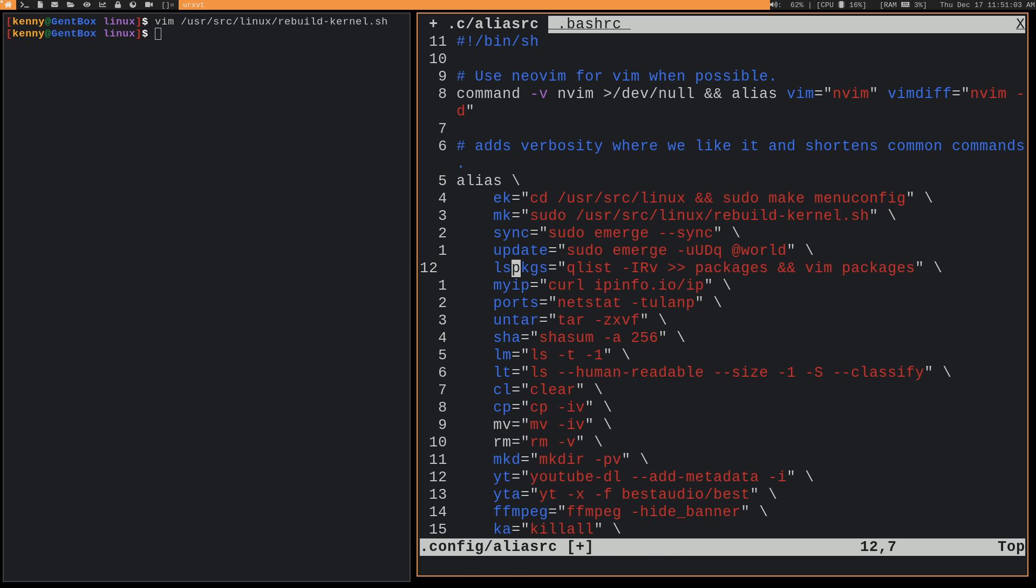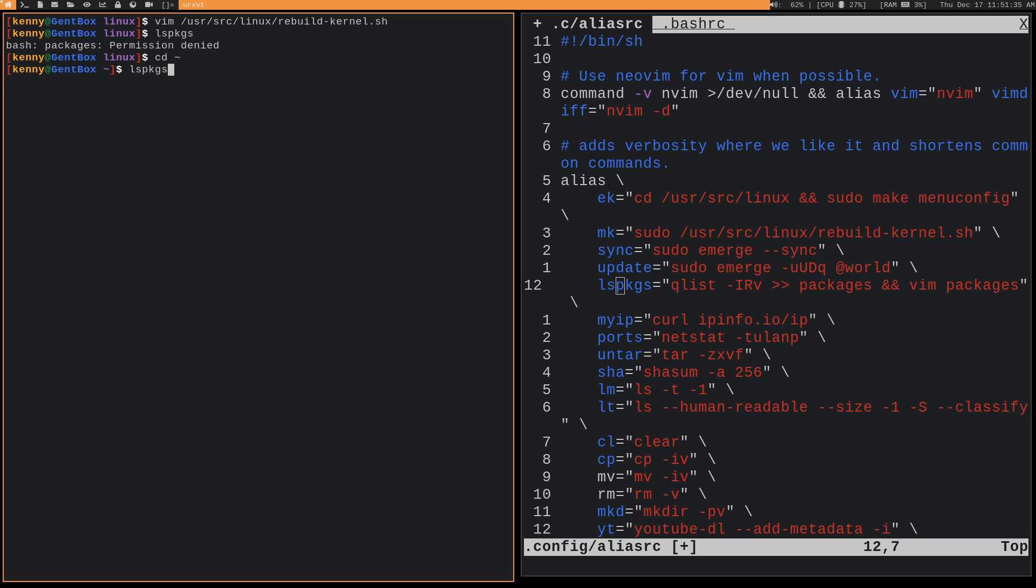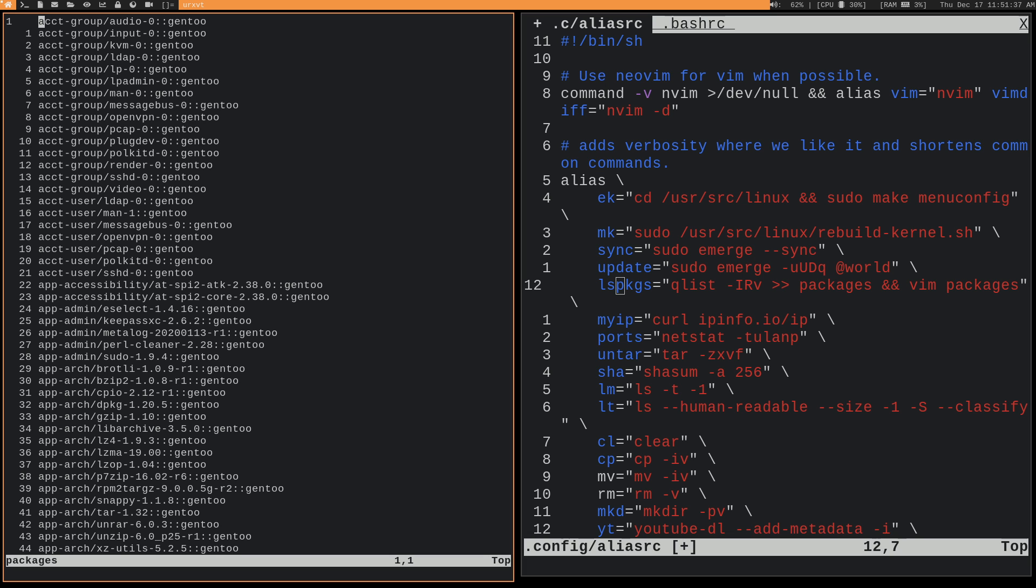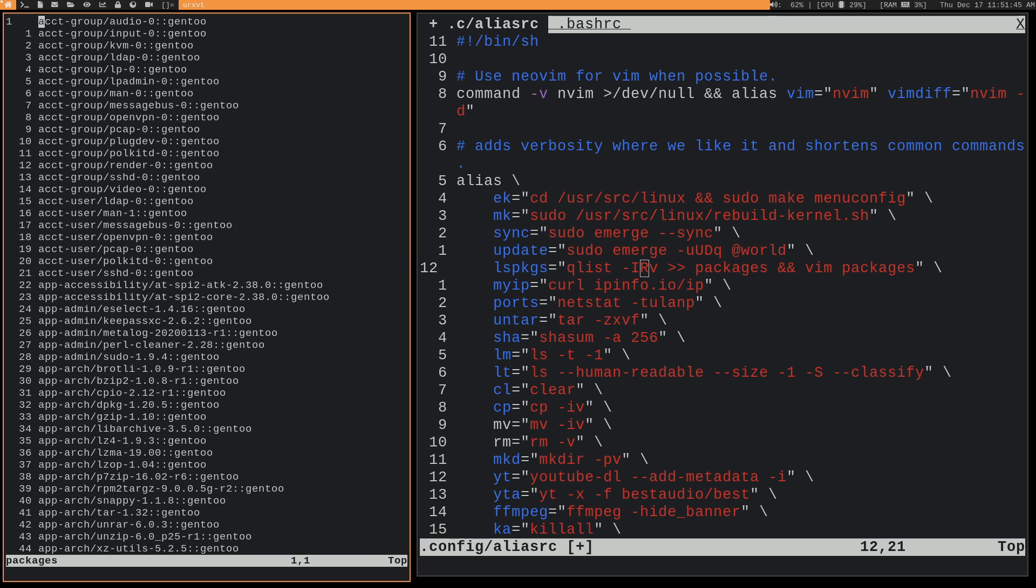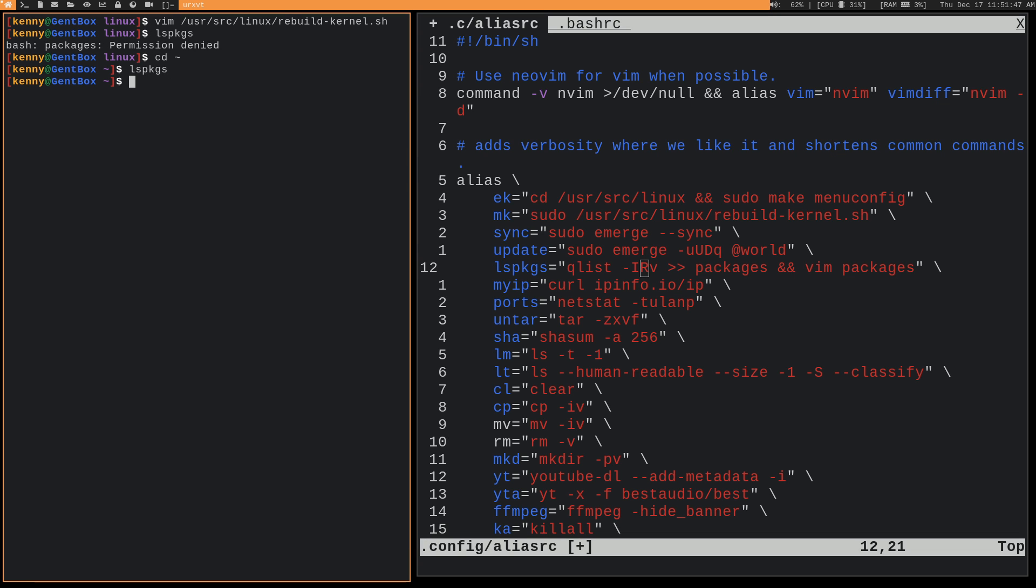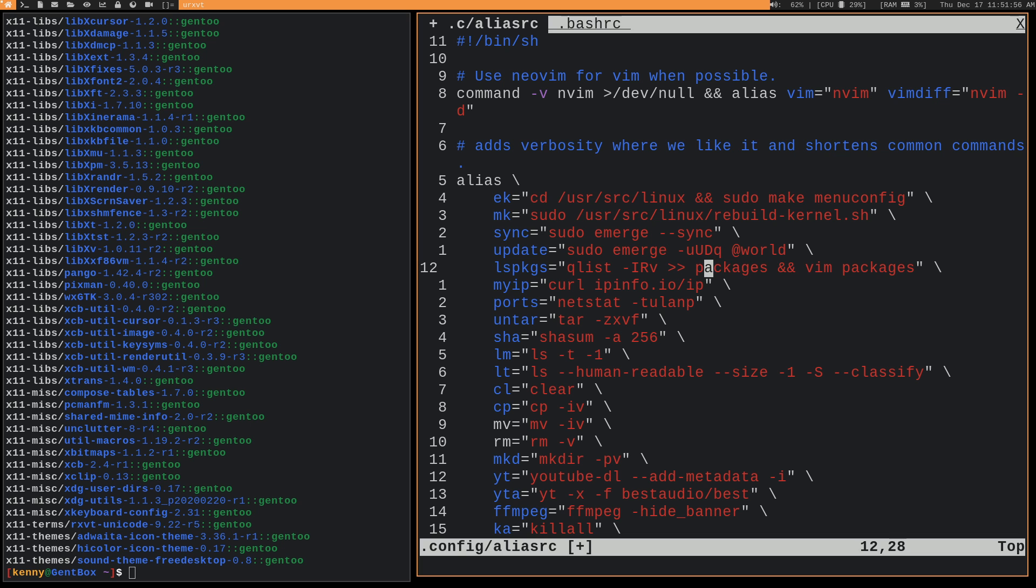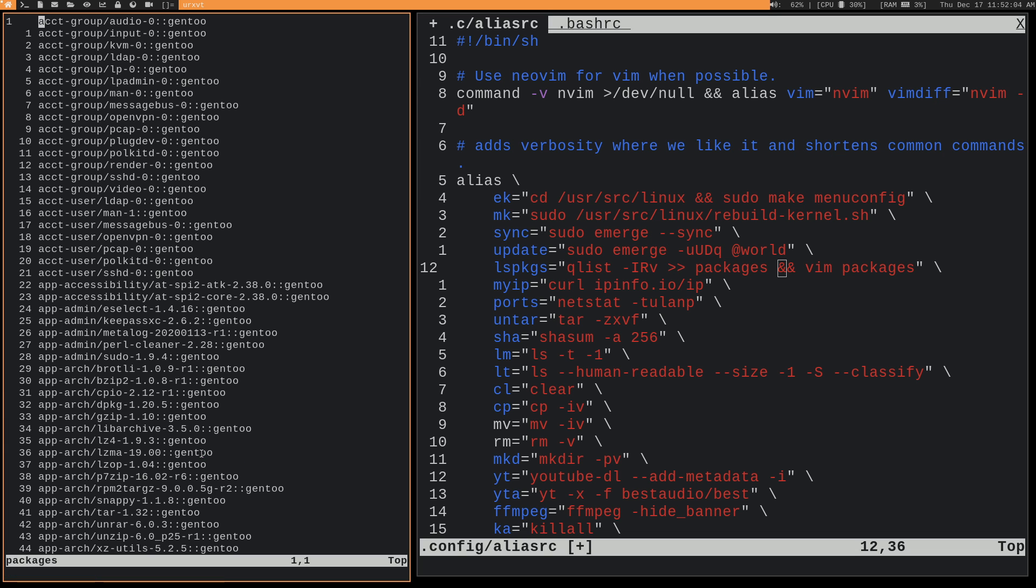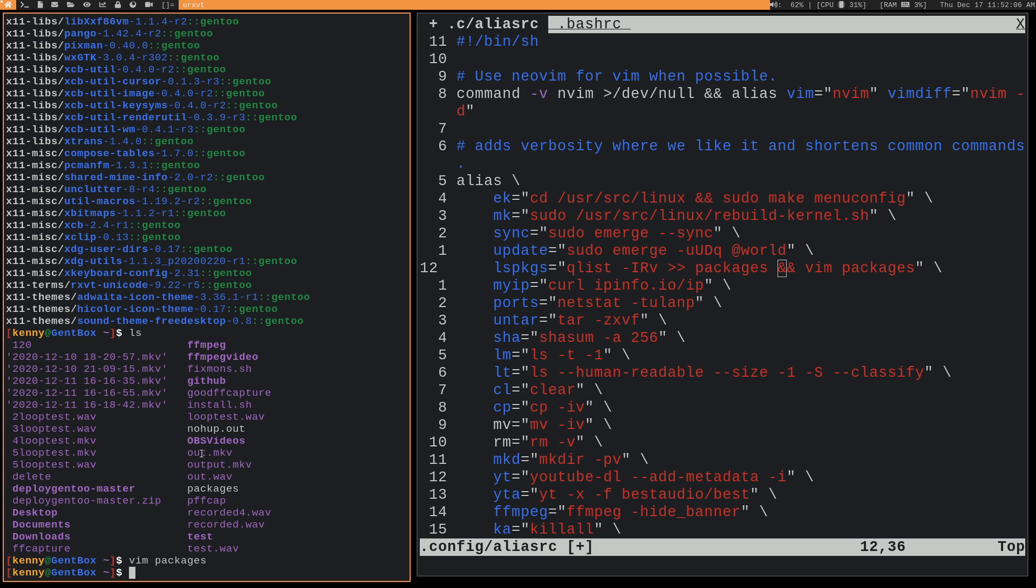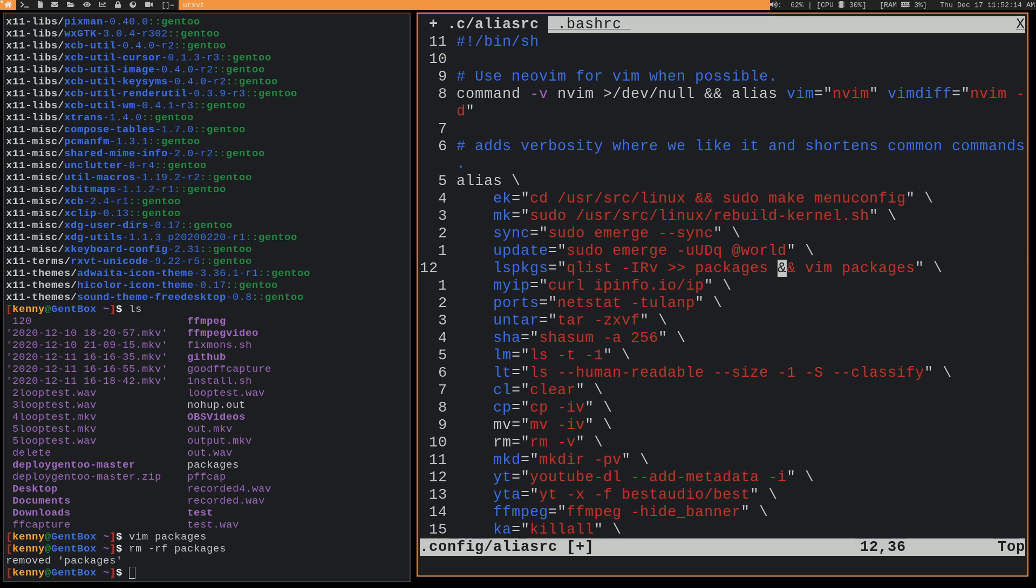Then we have lspkgs. So this basically just means like list packages. So if I do lspkgs - oh, I'm in my Linux directory. I actually don't want to do this here. So let's try it again. And then boom. So what this is doing is qlist -IRv just creates a list of all packages, but it prints it into your shell. So it's putting it into a file called packages, which you can see we have right there. And then it's opening it in vim. So it's combining a few different commands that I would be doing just into one. So saves me some key presses. So that's going to be it for all of the Gentoo specific stuff.